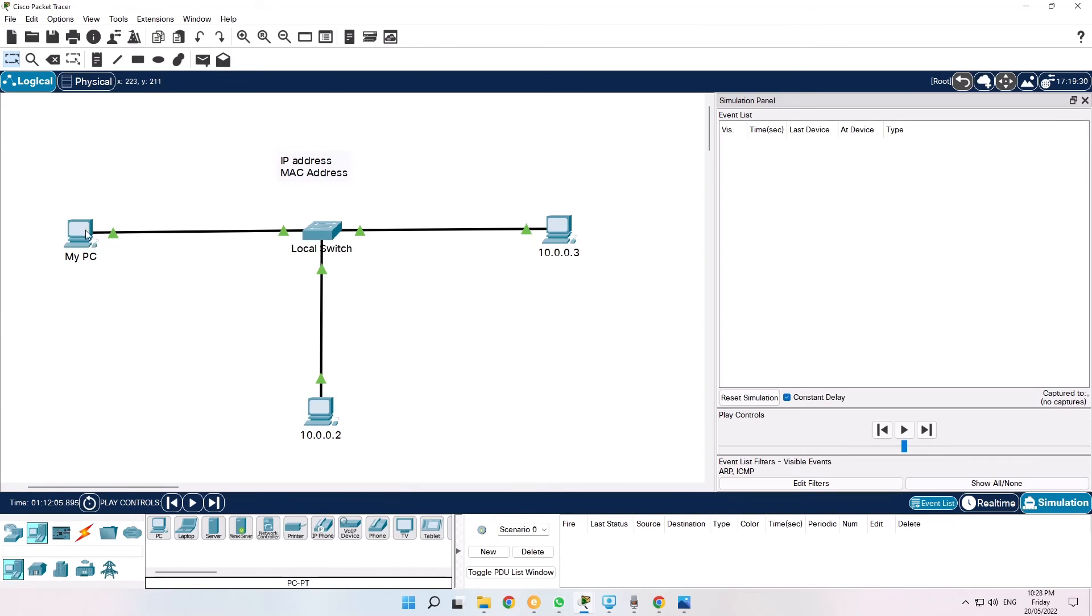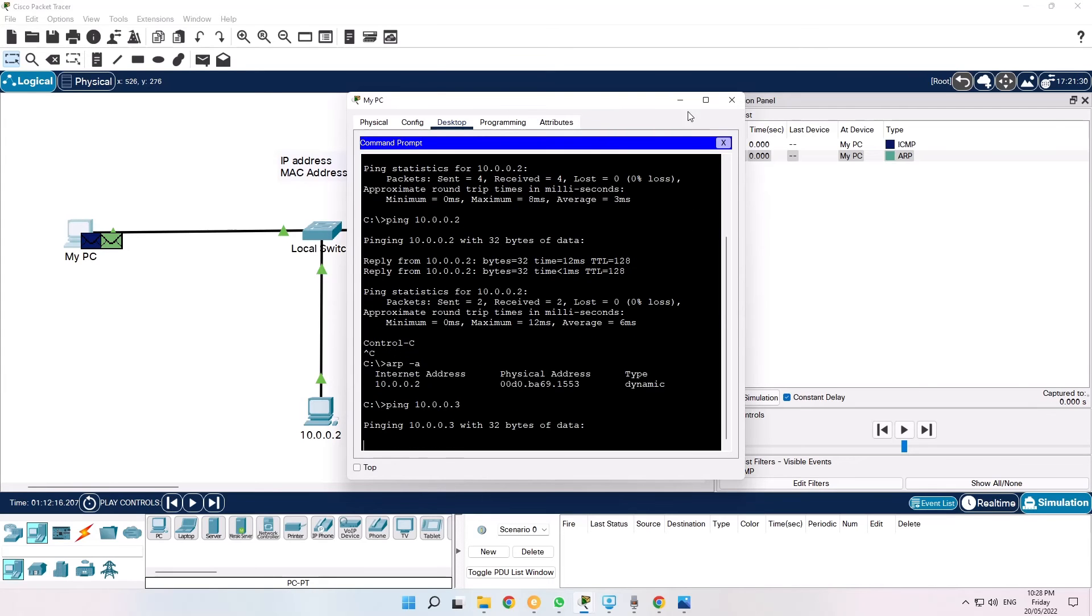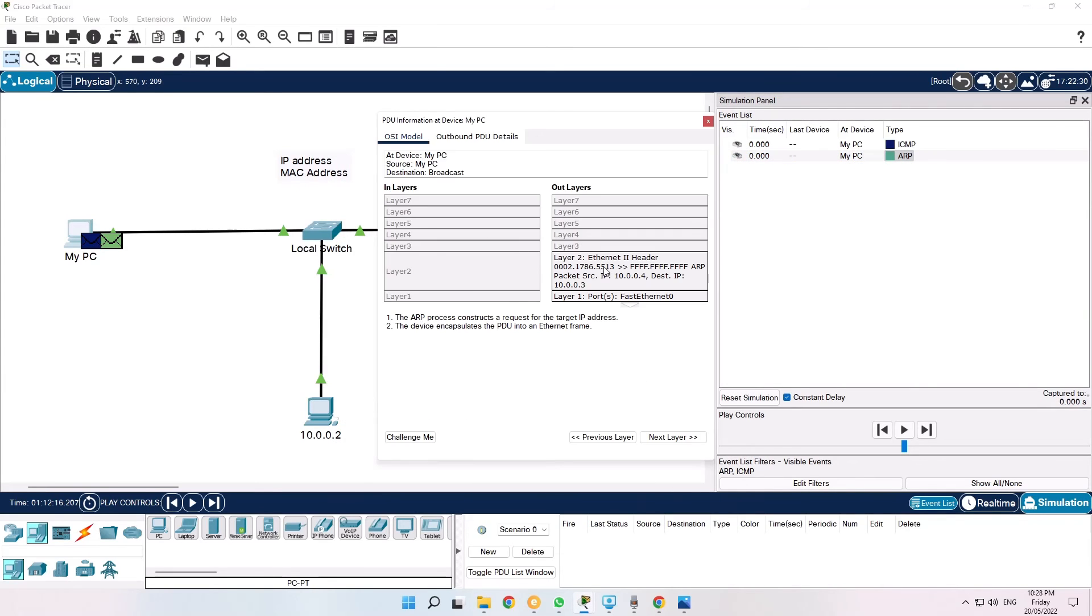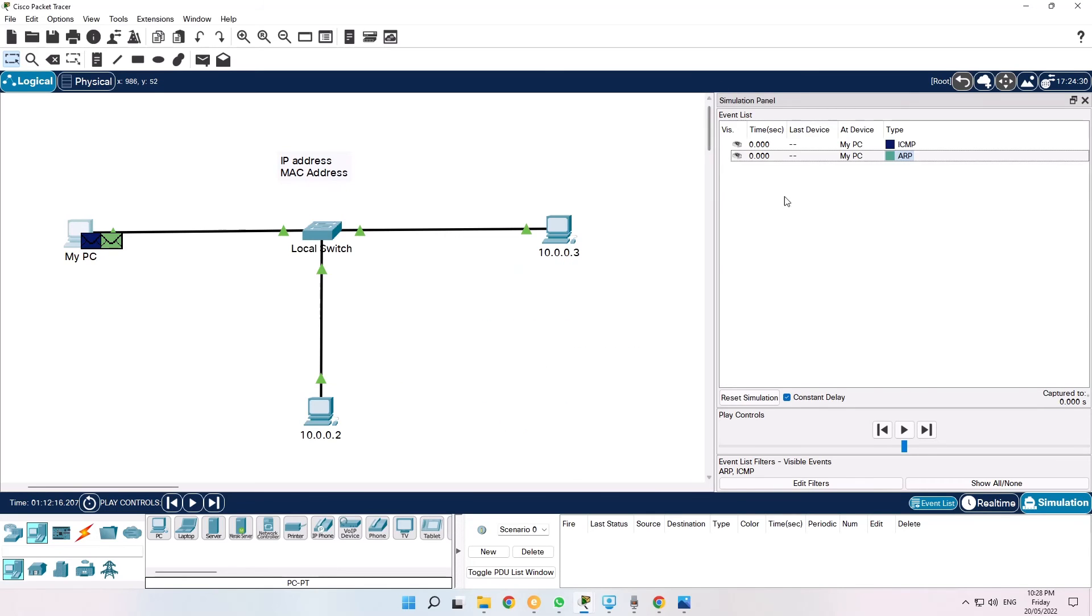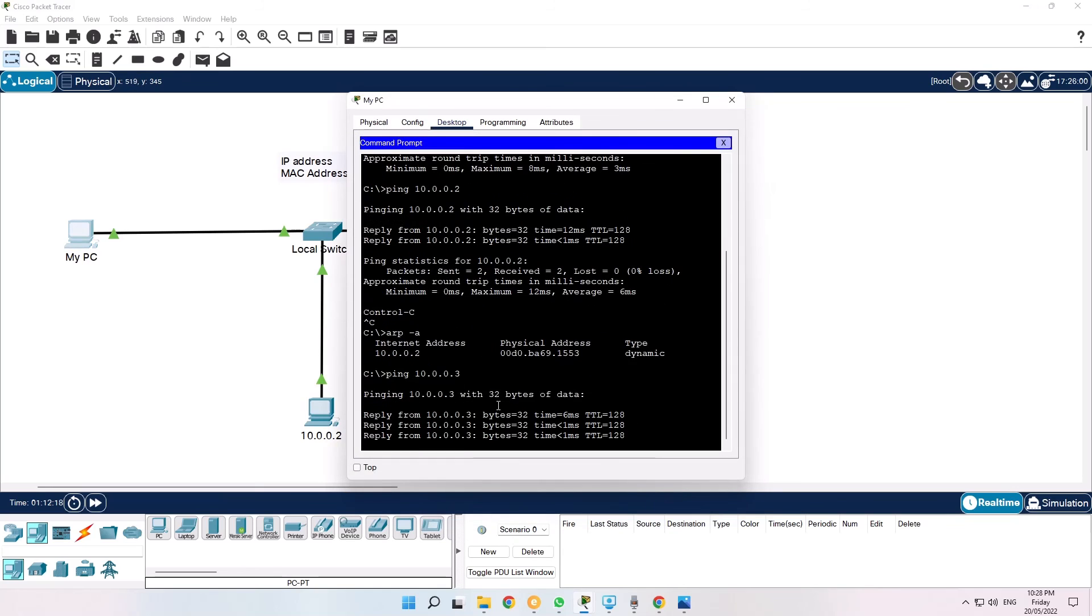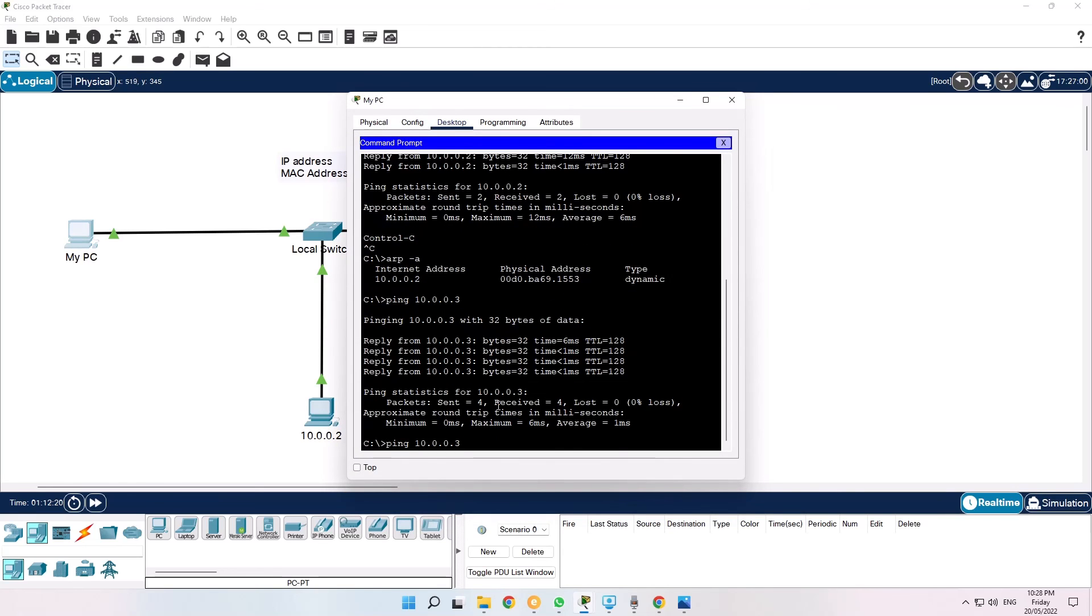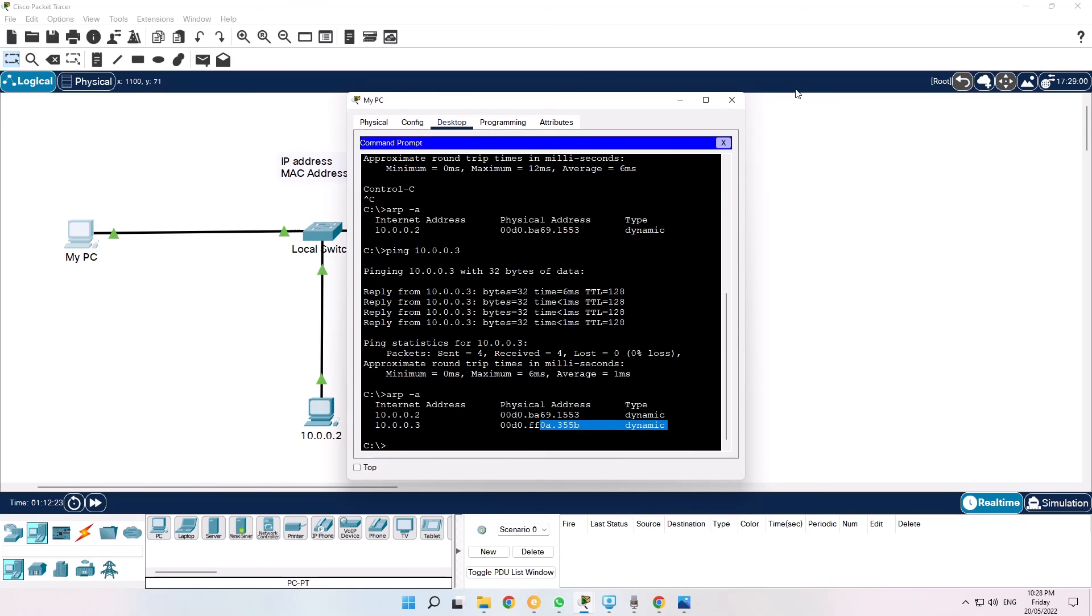But what happens if I try and ping a new IP address .3? That entire process is now repeated again. And now you're looking for the MAC address of 10.0.0.3. And after that happens you can see the ARP cache is updated and now you know the MAC address for 10.0.0.3.